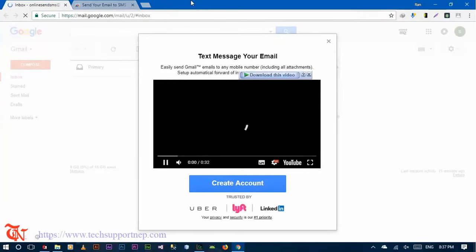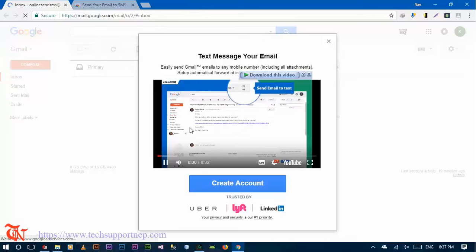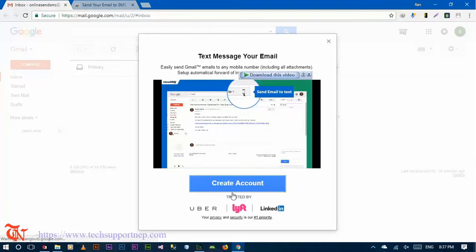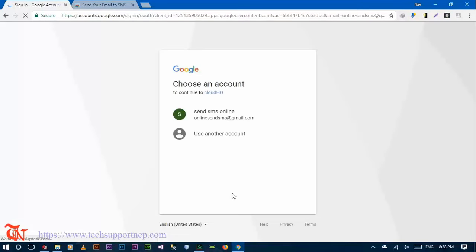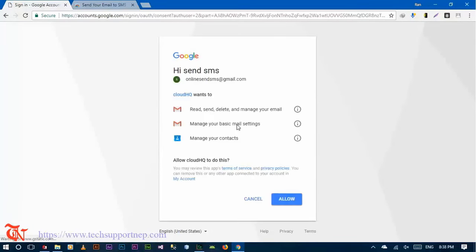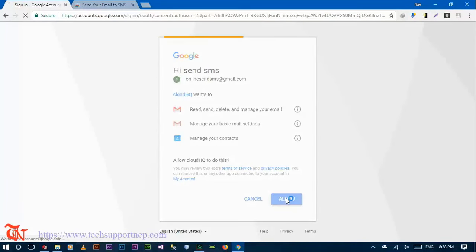After adding extension this pop-up window will appear, and then click on Create Account. Select your Gmail account and then click on Allow.